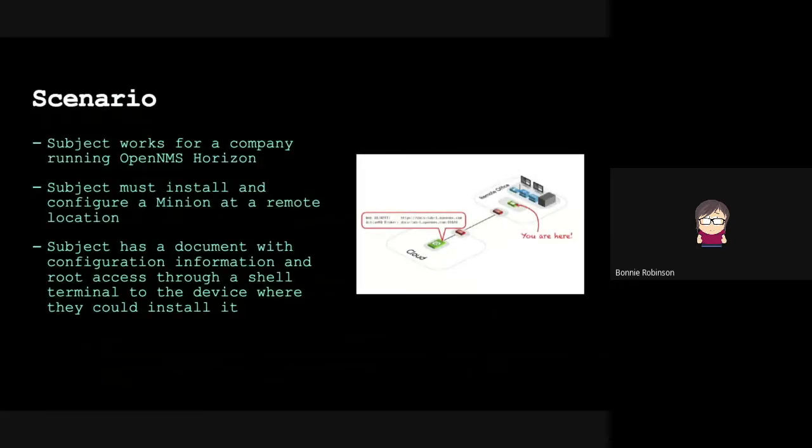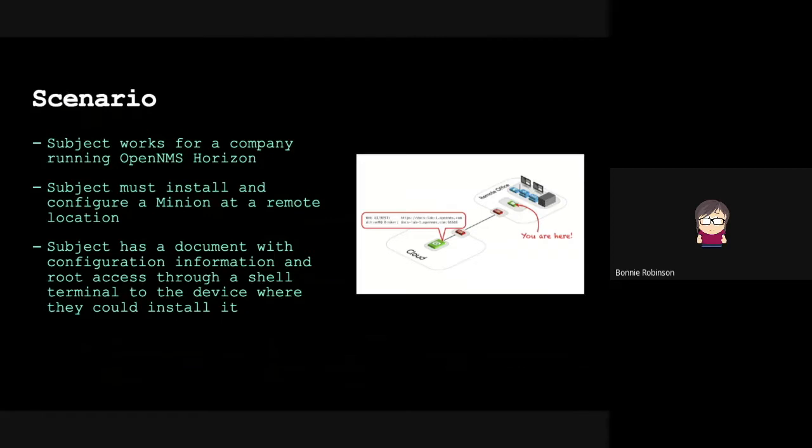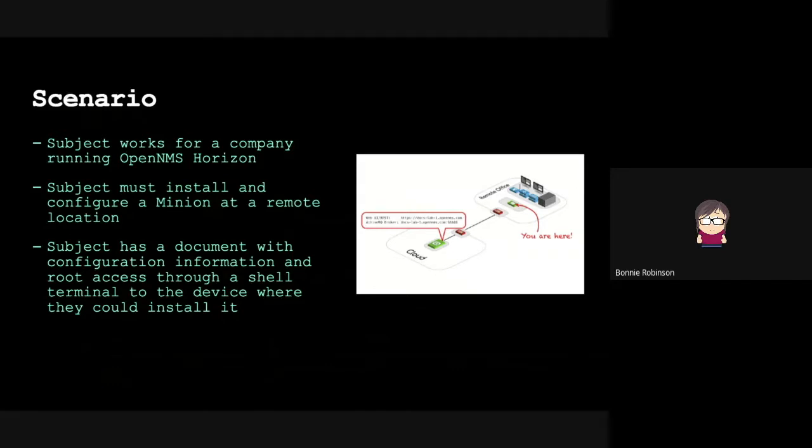Our scenario was that subjects worked for a company running OpenNMS Horizon. We wanted them to install and configure a minion at a remote location. We gave the subject a document with all the configuration information and a diagram so they could visualize what they were doing. They also had access to a root shell terminal to the device where they would install the minion.